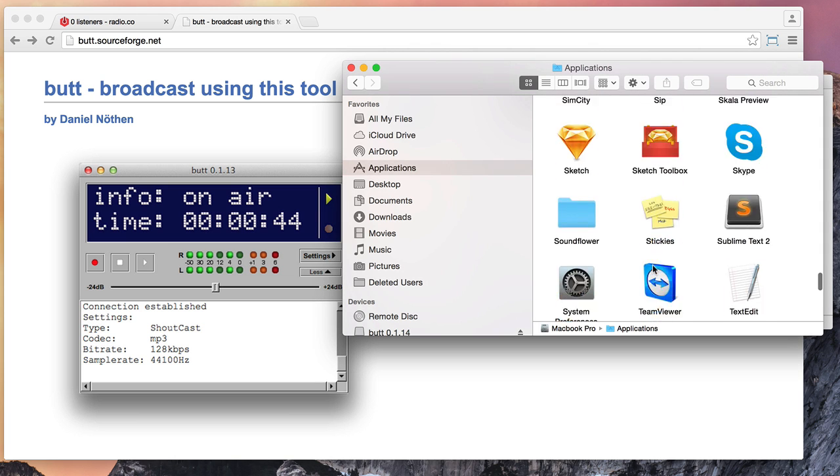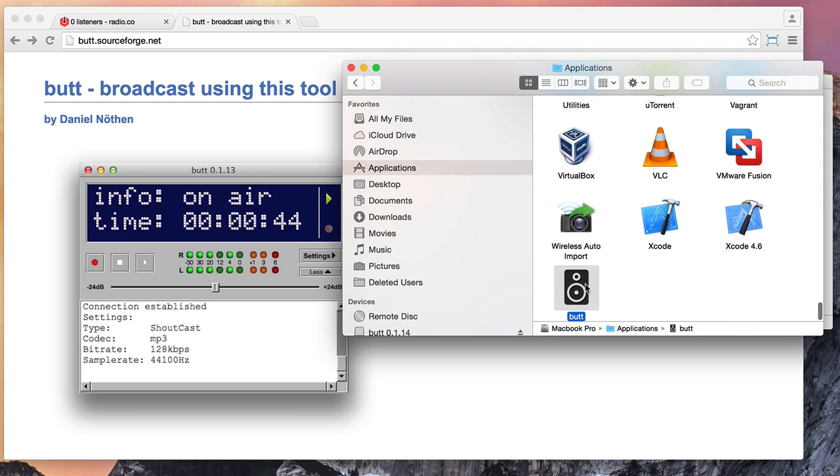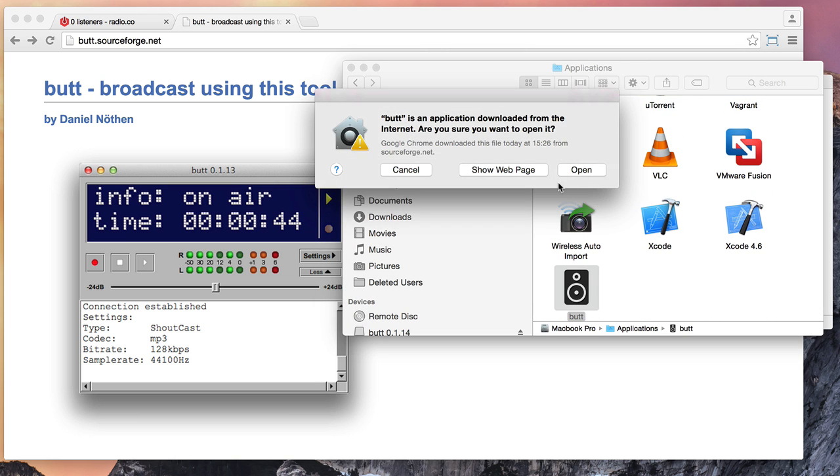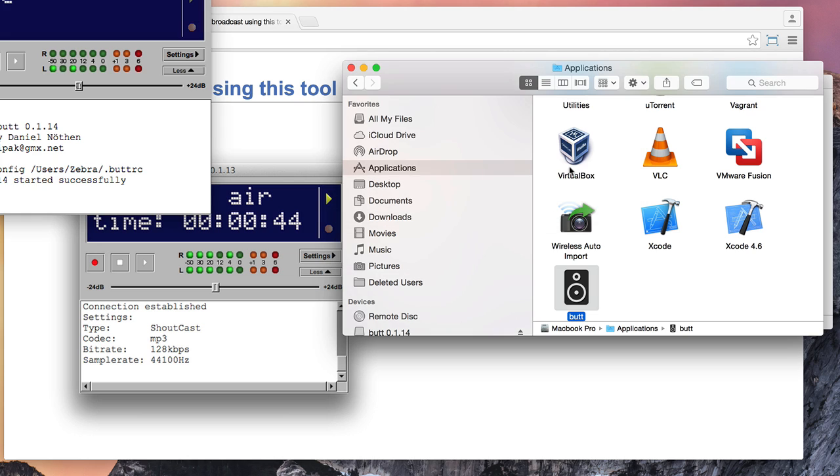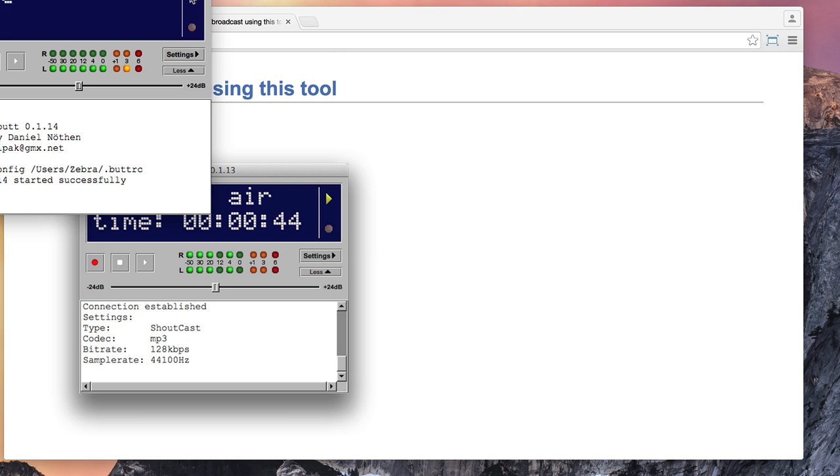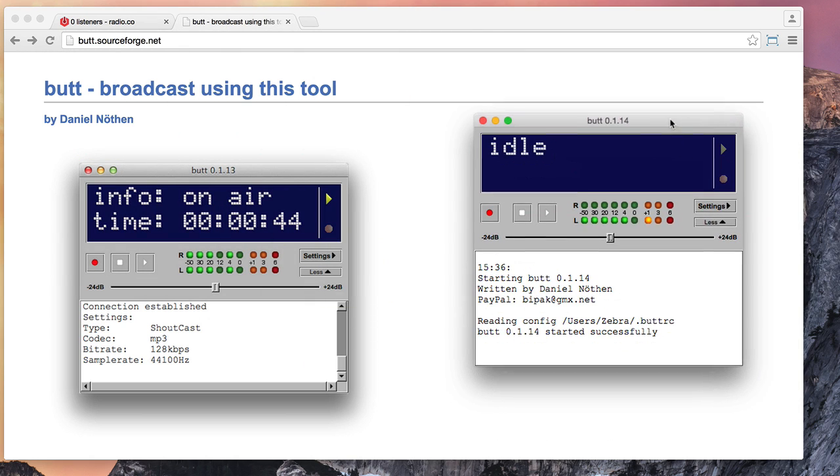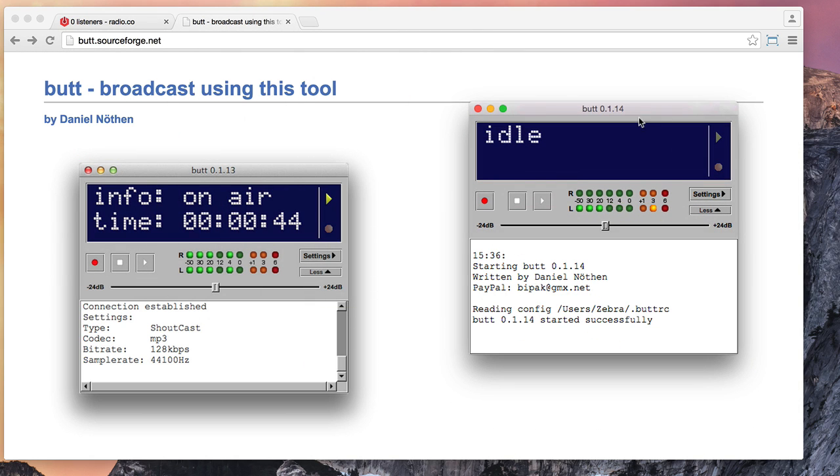And you should then be able to locate it within your Applications folder and launch the software. So once we've got the software opened up, we then can begin configuring it to broadcast to our radio station.